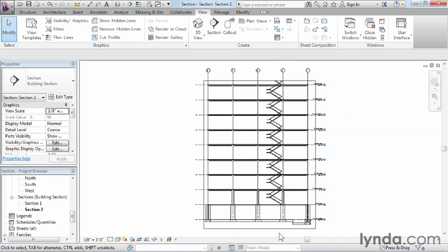This happens to be a section of our building, and this is a dynamically updating section. What that means is if I make any changes to the section symbol, it'll automatically change what we're seeing inside of our section view. To illustrate that, let's go back to our plan view and do something to this section symbol.